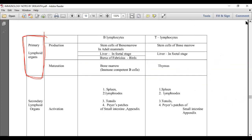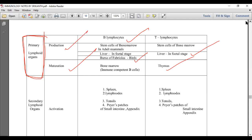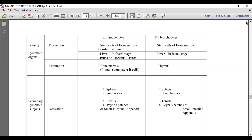When production and maturation occur in the same organ, we call it a primary lymphoid organ. Primary lymphoid organs include: the bone marrow, the liver (in fetal stage), the bursa of Fabricius (in birds), and the thymus. All these are helpful for production as well as maturation and are called primary lymphoid organs.